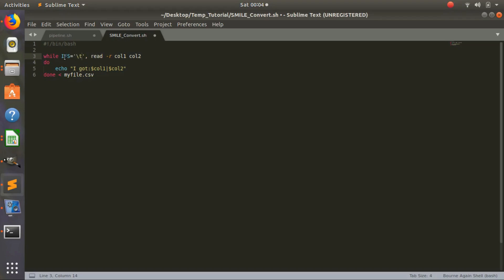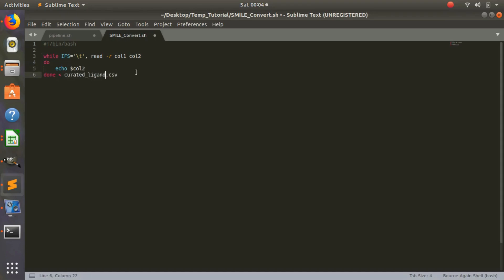So we'll use a while-read loop. IFS is the input field separator — our delimiter was tab, as we saw in the last video. Then we'll read column one and column two. Column one will be our ligand name and column two will be the SMILE. We can echo column two, and for our input we'll use curated_ligandlist.csv.